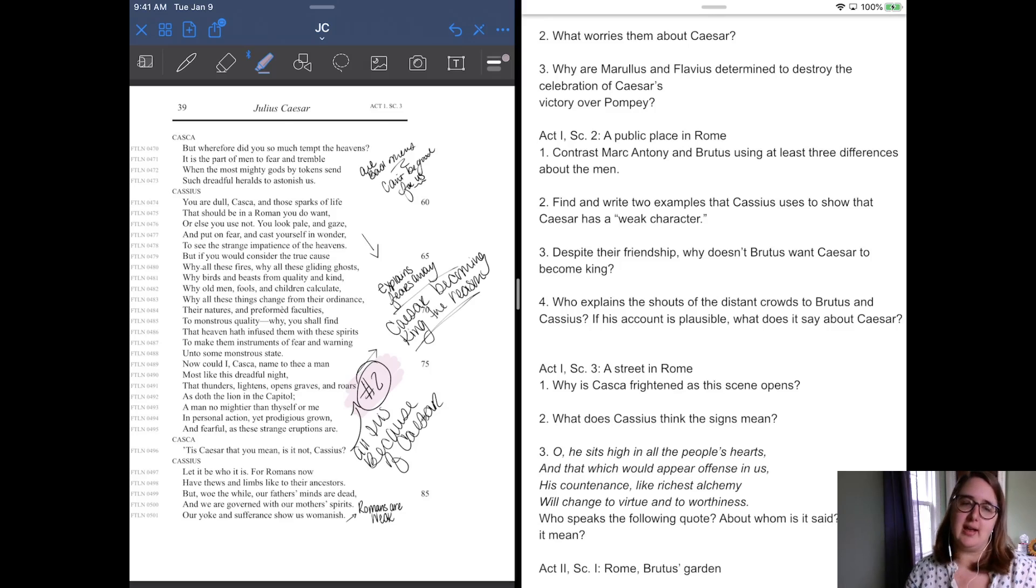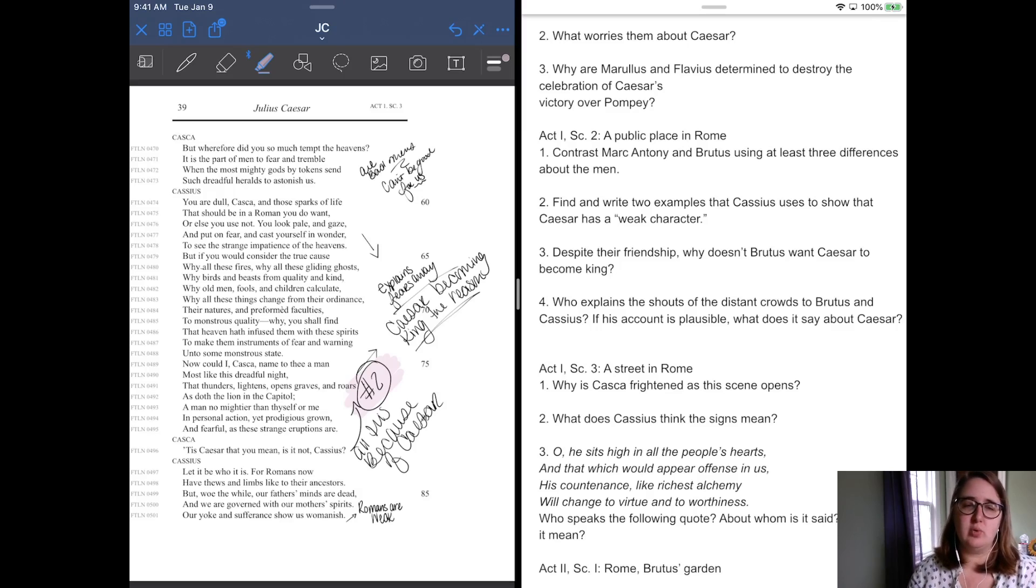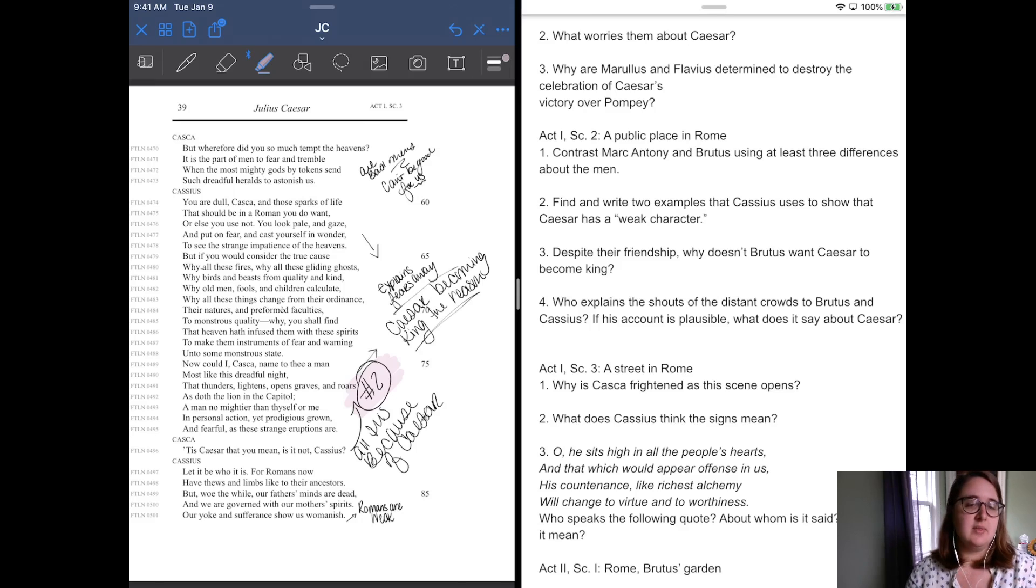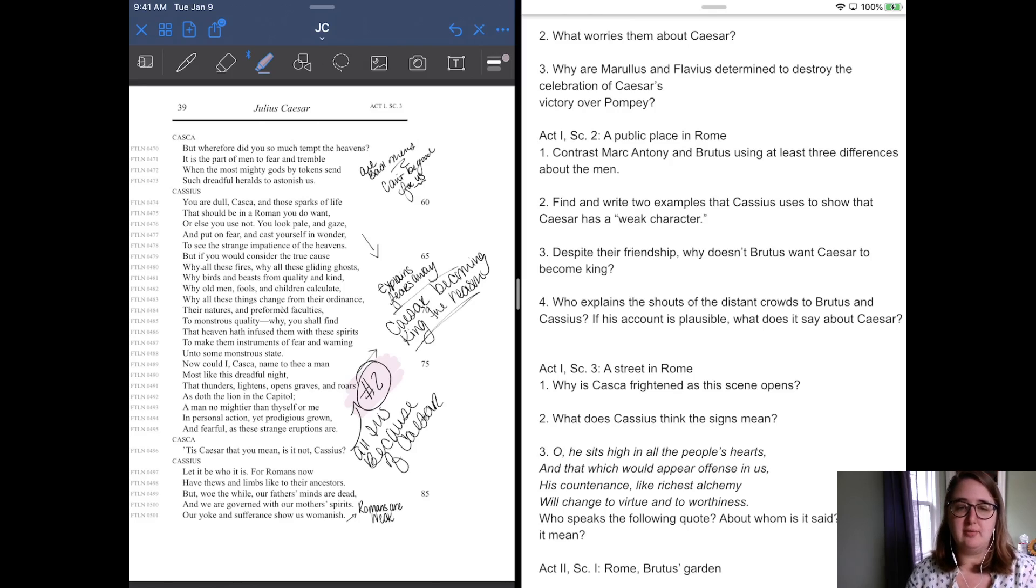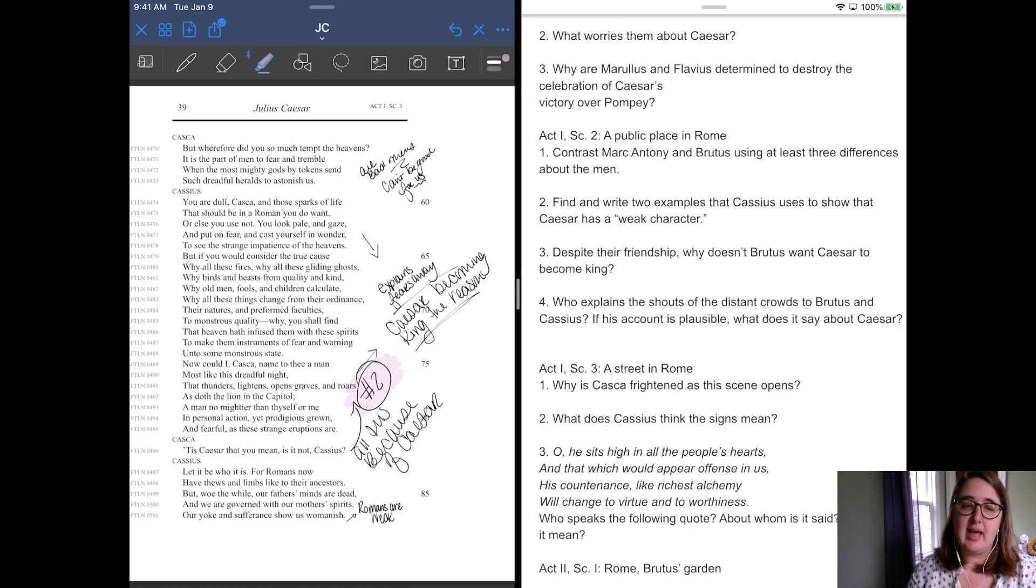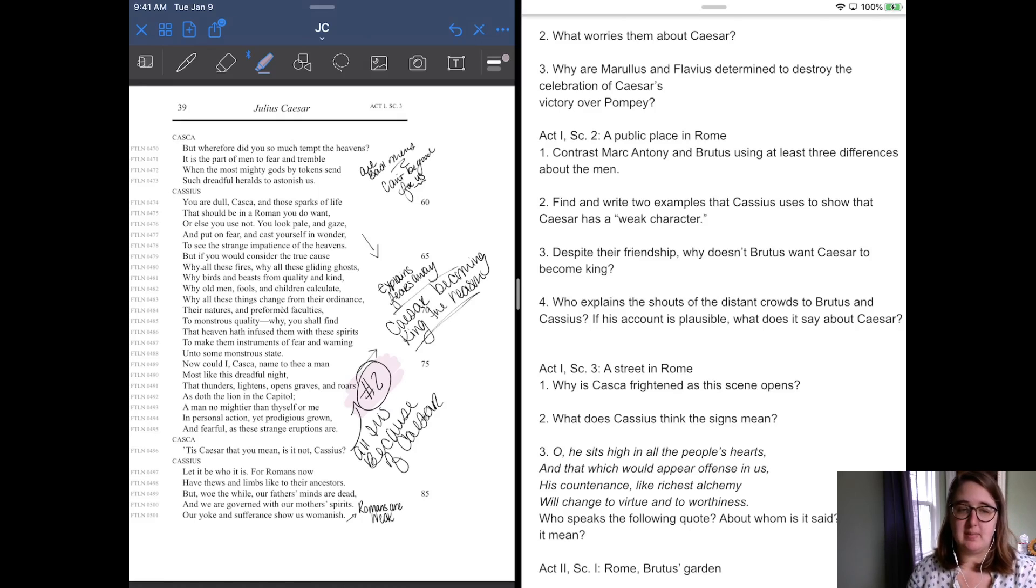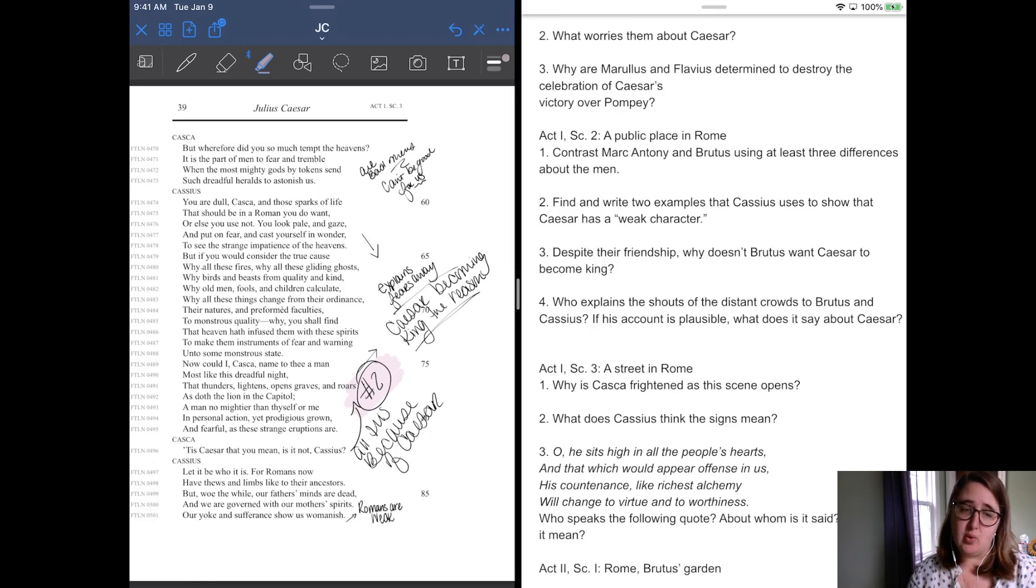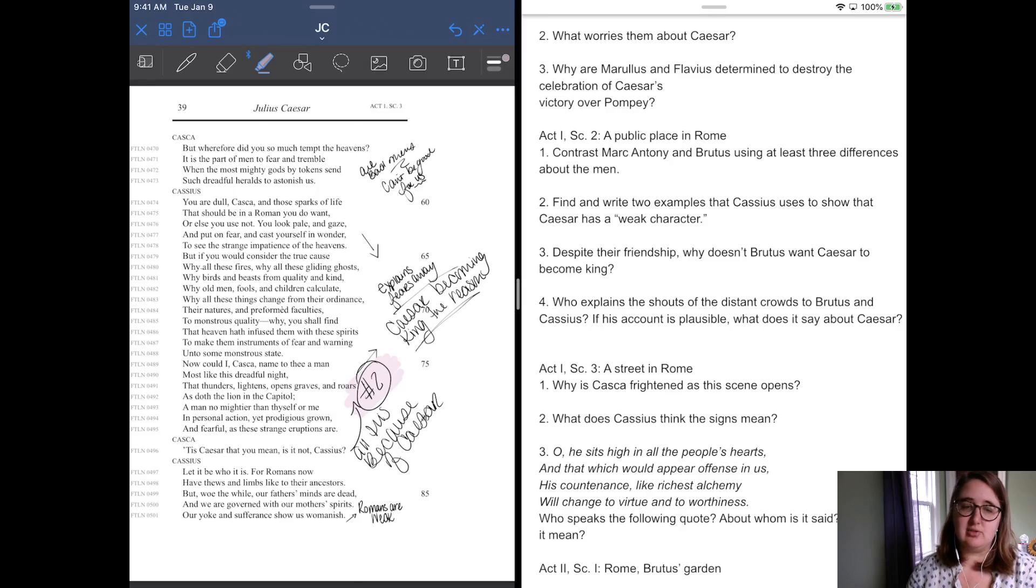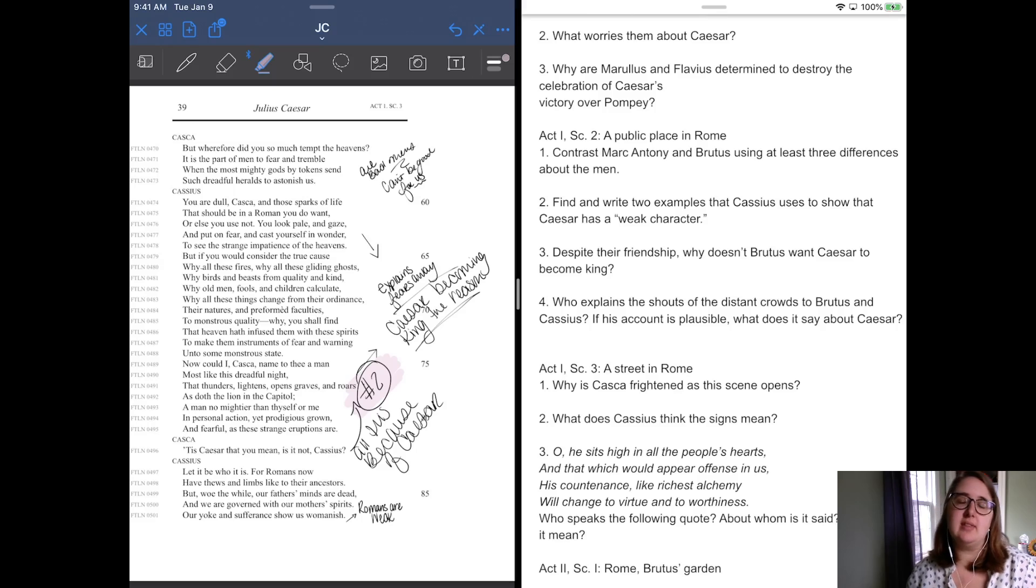And Cassius is going to flip it. He's going to tell Casca, he says, you are dull Casca and those sparks of life that should be an aroma and you do want, or else you use not. You look pale and gaze and put on fear and cast yourself in wonder to see the strange impatience of the heavens. But if you would consider the true cause, why all these fires, all these gliding ghosts, these birds and beasts from quality and kind, why these old men and fools and children calculate, why all these things change from the ordinance, their natures have performed faculties to a monstrous quality, why you shall find that heaven hath infused them with these spirits to make them instruments of fear and warning under some monstrous state. Now, could I, Casca, name to thee a man most like this dreadful night that thunders, lightnings, opens graves, roars, is doth a lion in the capital, a man no mightier than myself or me, in personal action, yet prodigious groan and fearful as these strange eruptions are. And Casca is to Caesar that you mean, is it not?